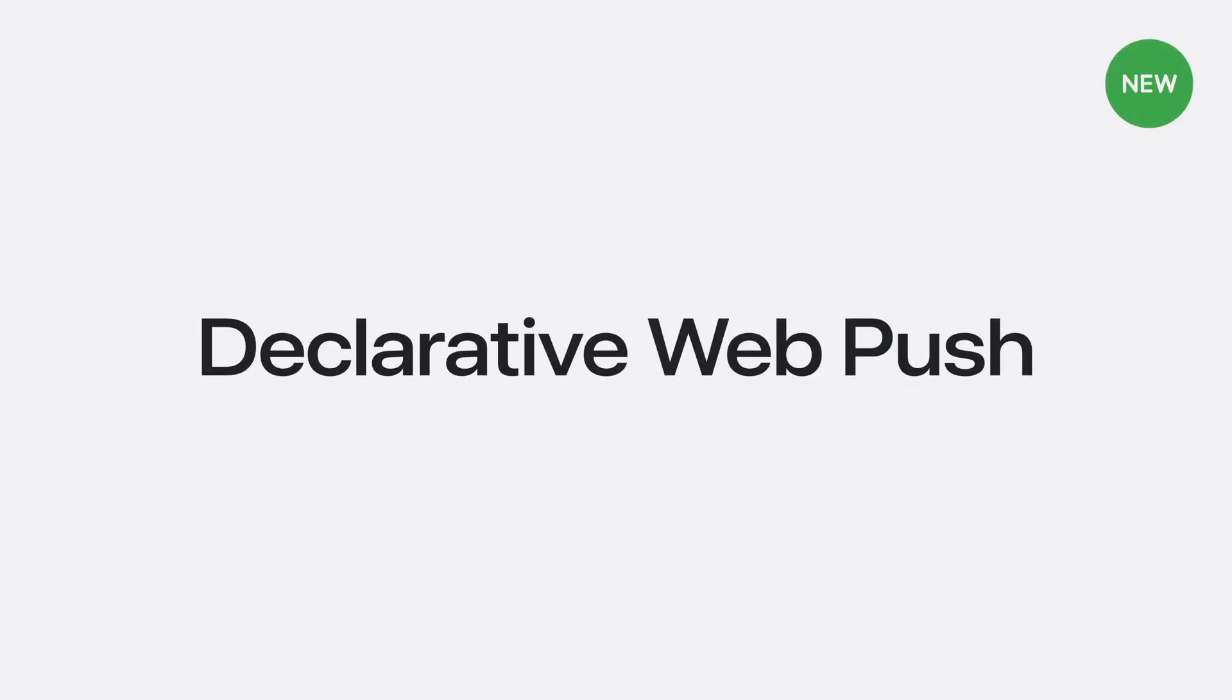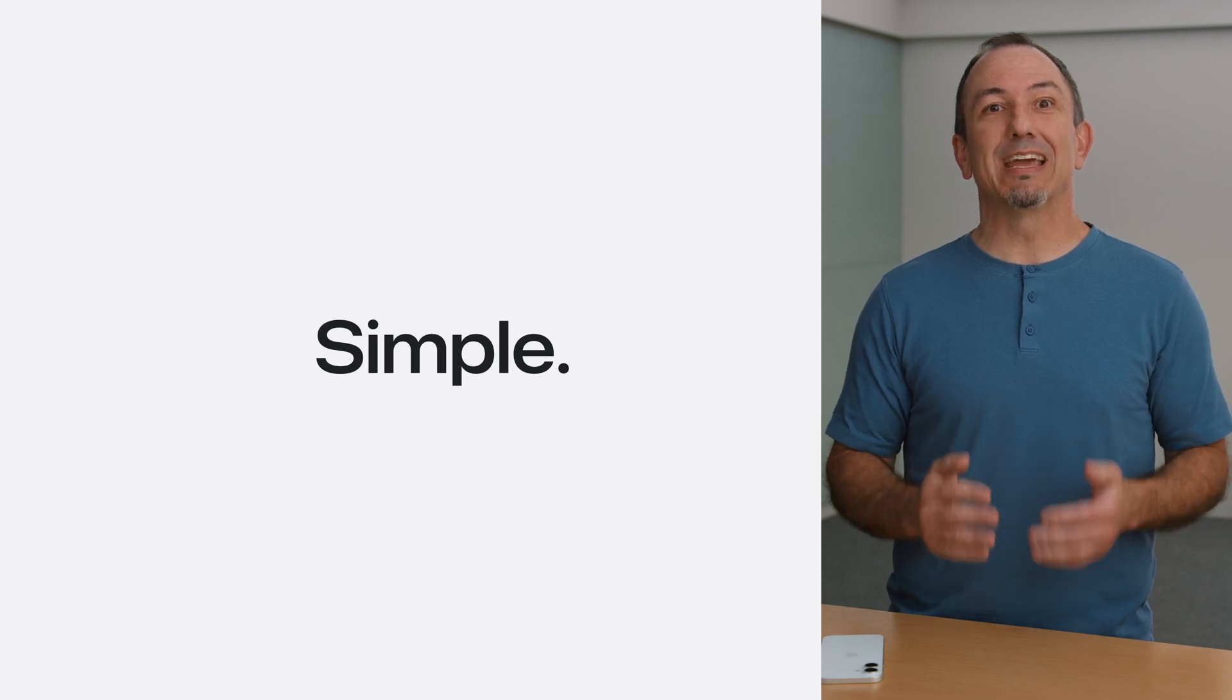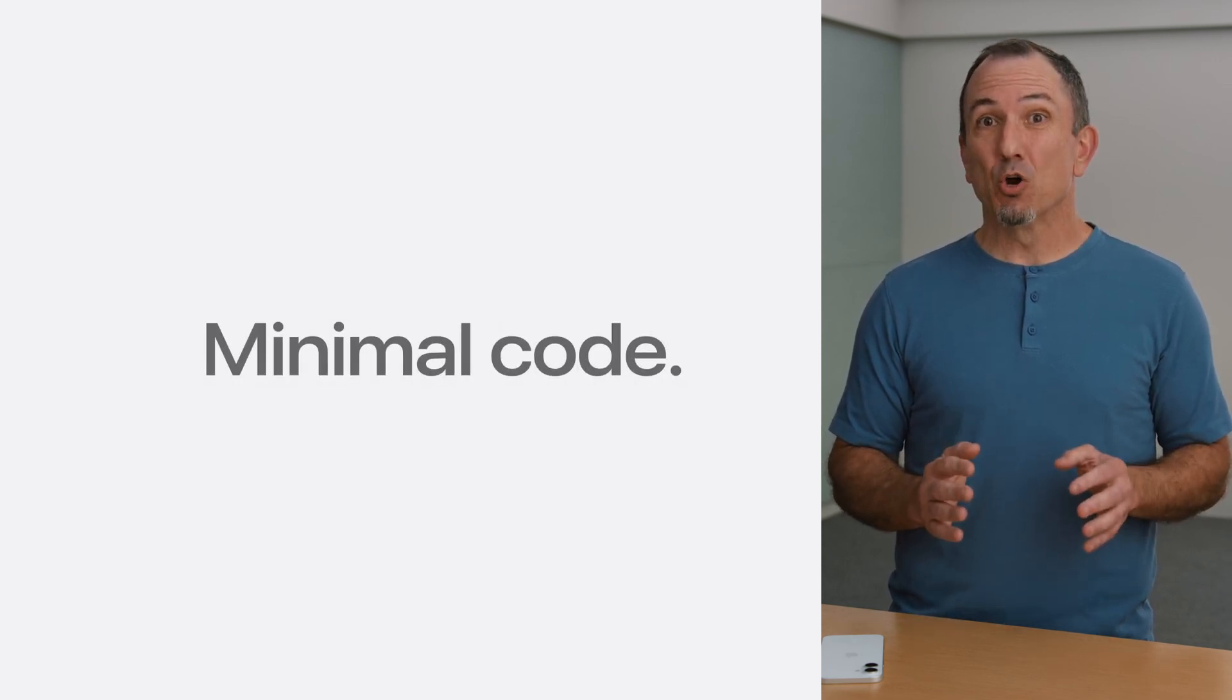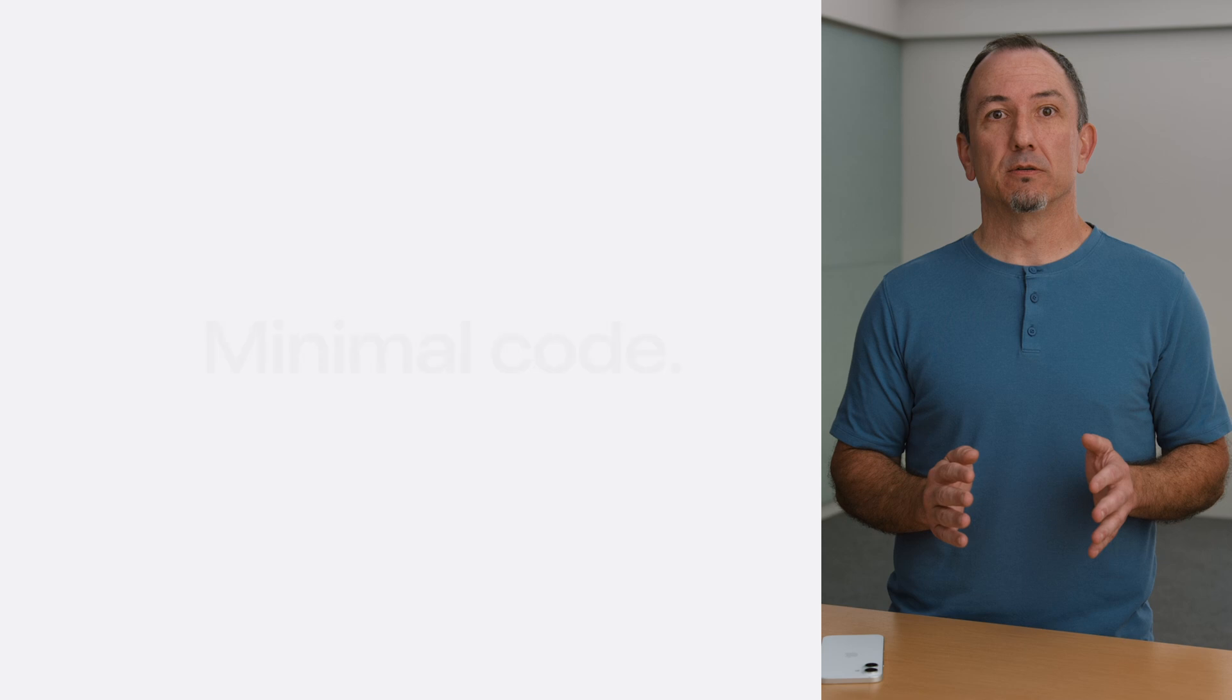Declarative web push has ease of use, efficiency, and transparency baked in. Using it is as simple as sending your push messages in a standardized format. And setting it up requires almost no code.